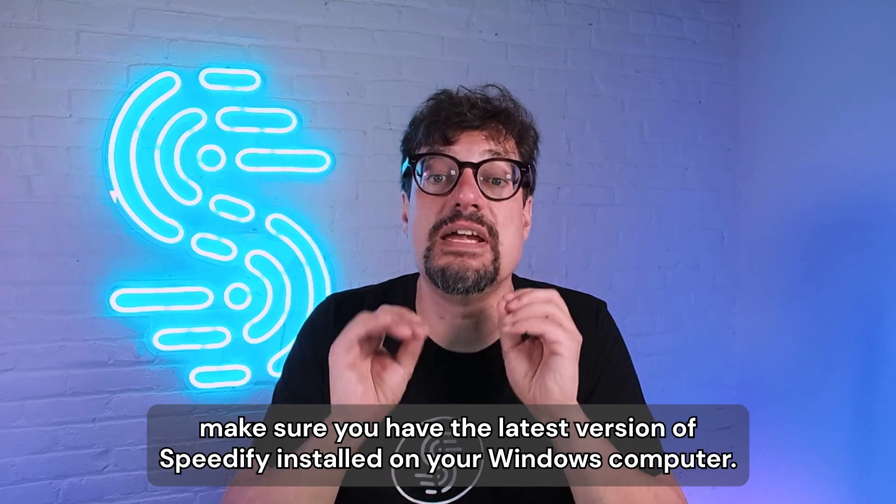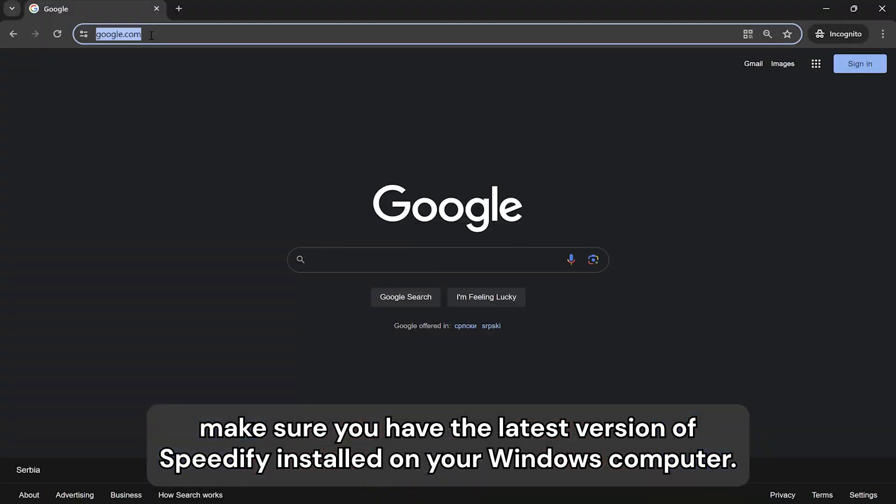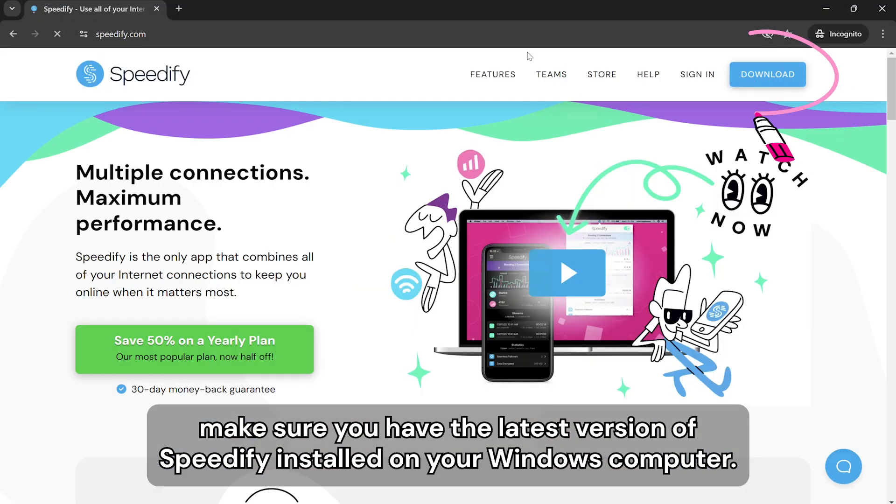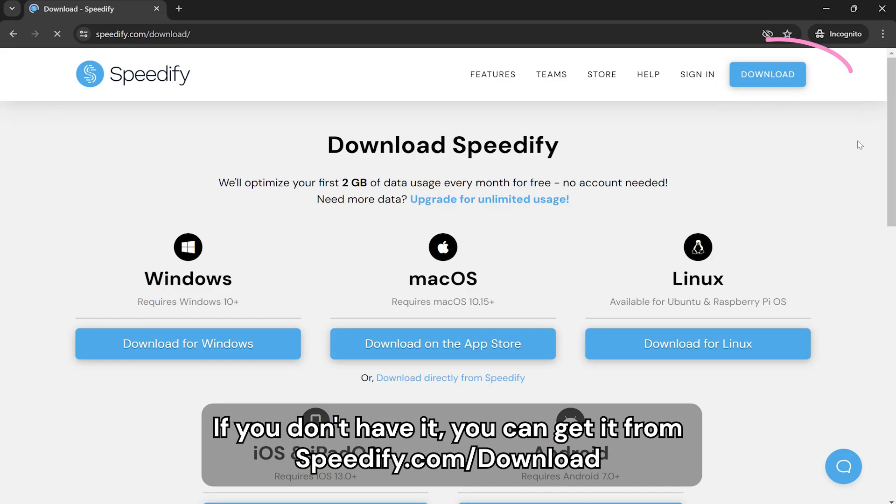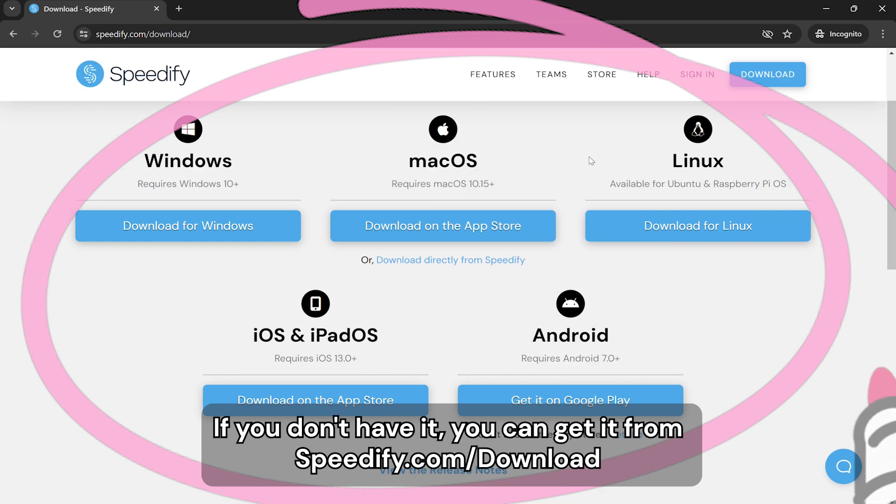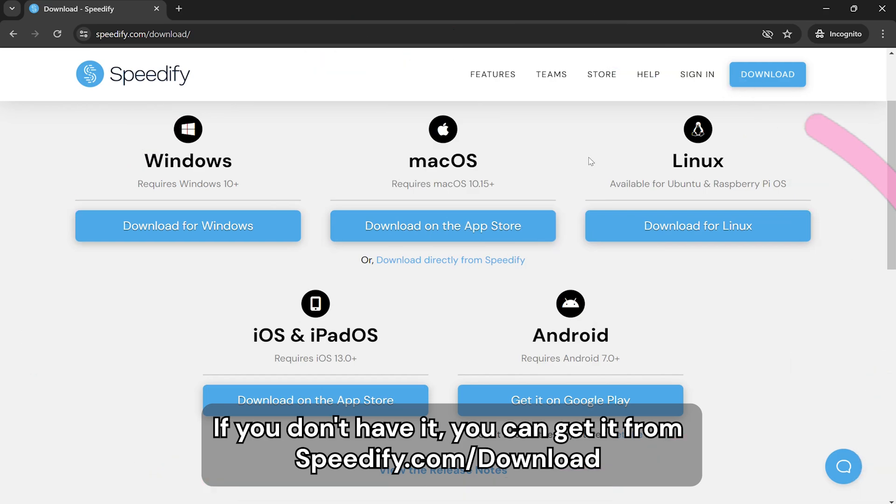First things first, make sure you have the latest version of Speedify installed on your Windows computer. If you don't have it, you can get it from speedify.com/download.